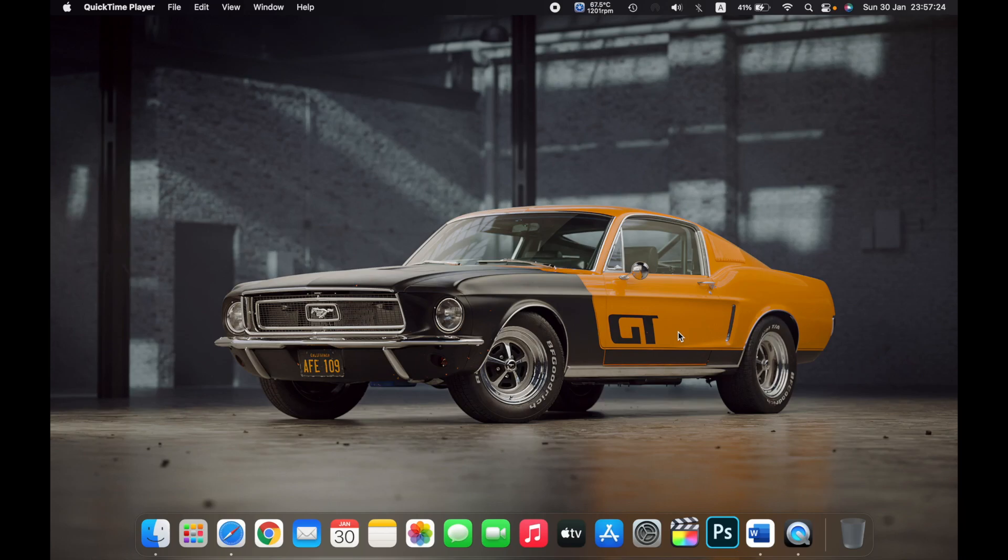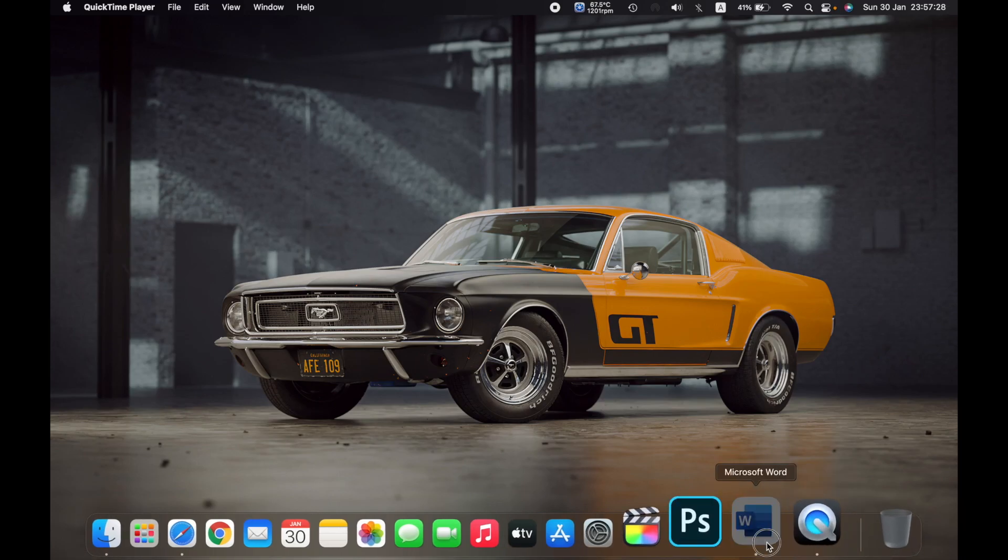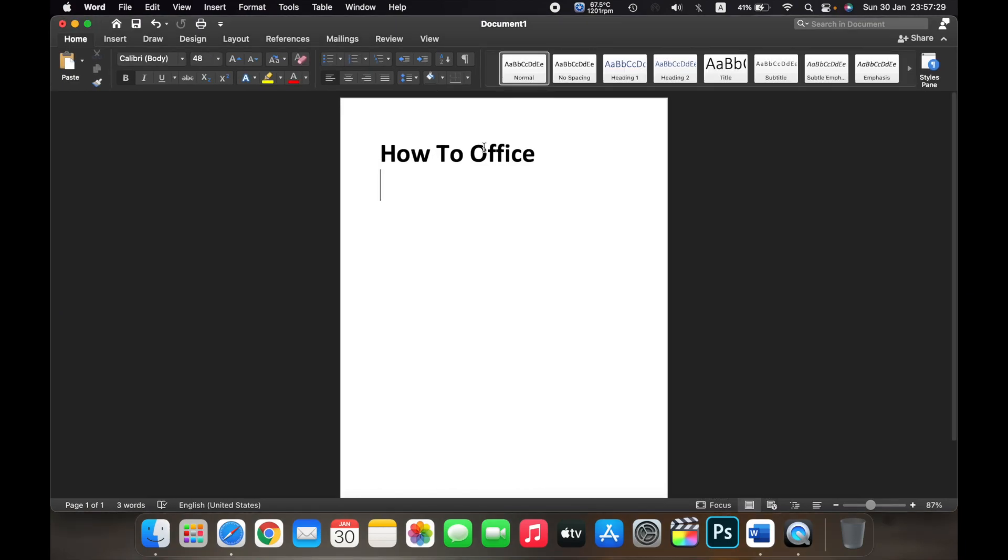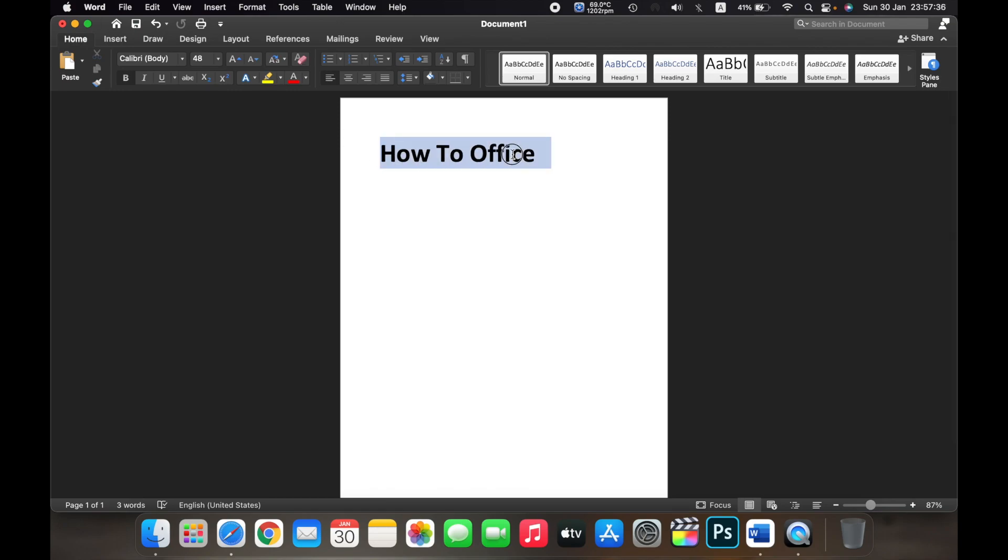Hello everyone, and in this video I will show you how to copy and paste on a Mac. First, open the document. Right here it says 'How To Office.' I want to copy it from here.